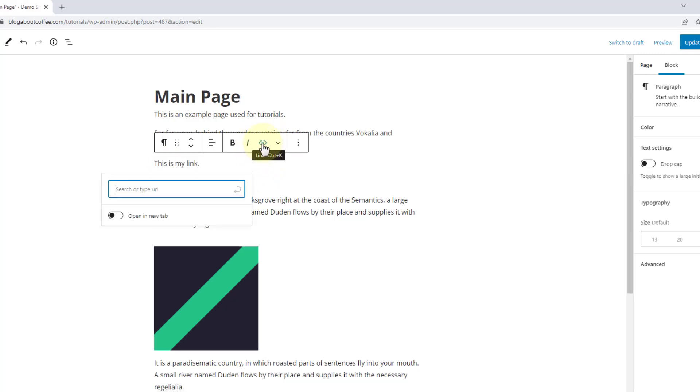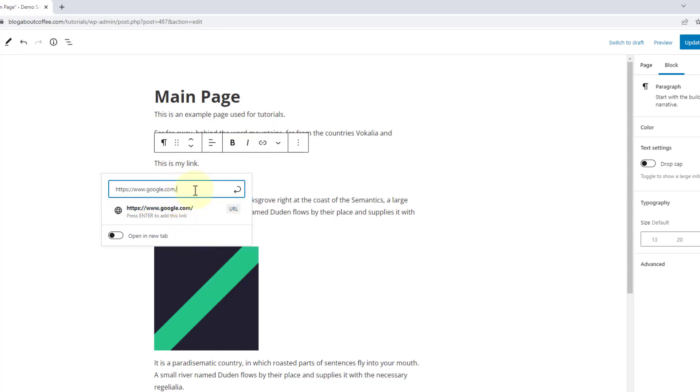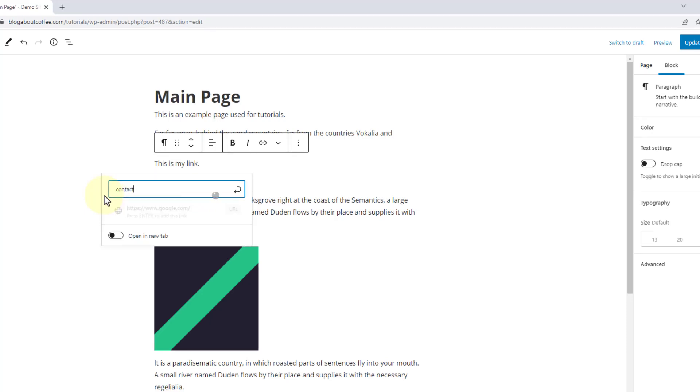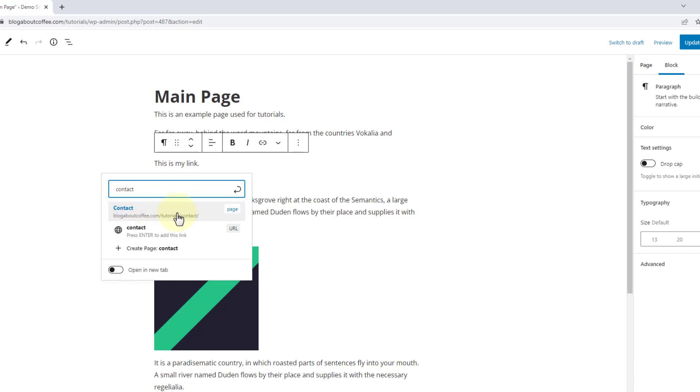Now we can either paste the URL we're wanting to link to into this box, or if we're linking to a page or post on our own domain name, we can just start typing the page name into this box. Then when it shows up, we can click on it to add the link.